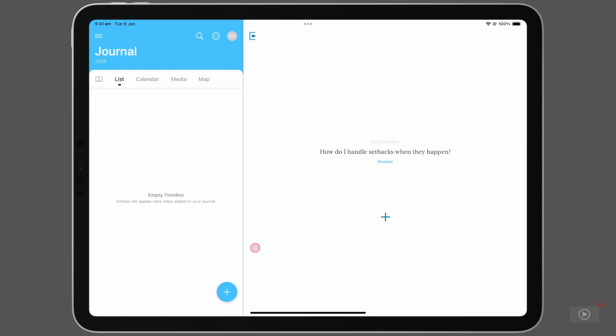The plus here on the bottom will add a blank entry, but I want to focus on the daily prompt at the top. Journaling every day can be very beneficial for your health, but it can sometimes be a struggle to think of what to write about. And that's where these daily prompts come in. Every day you get a different sentence, a different thing to think about, before you start typing.